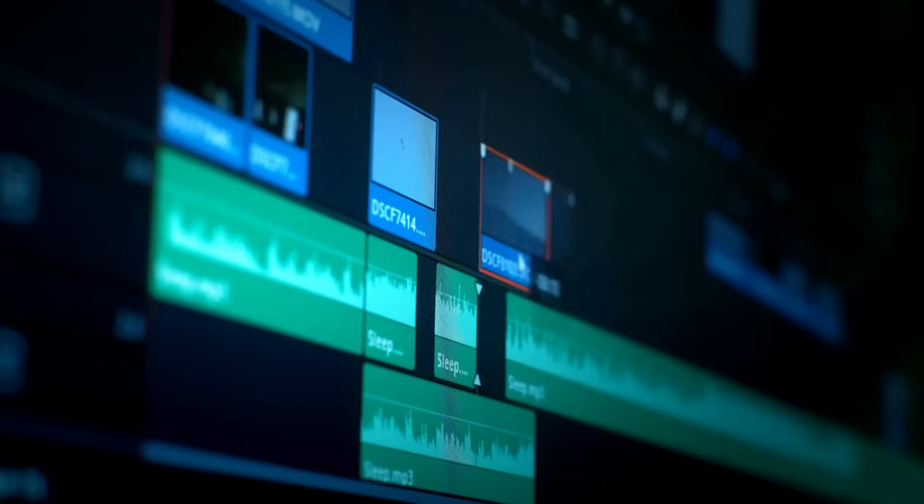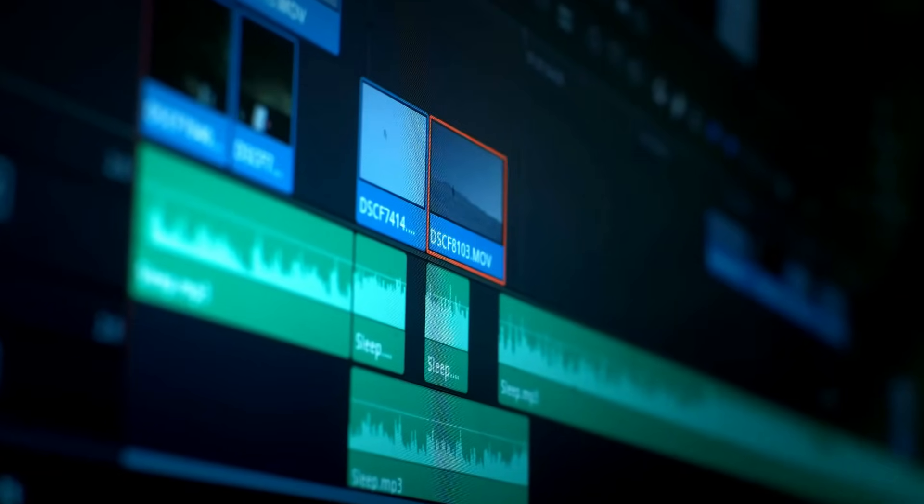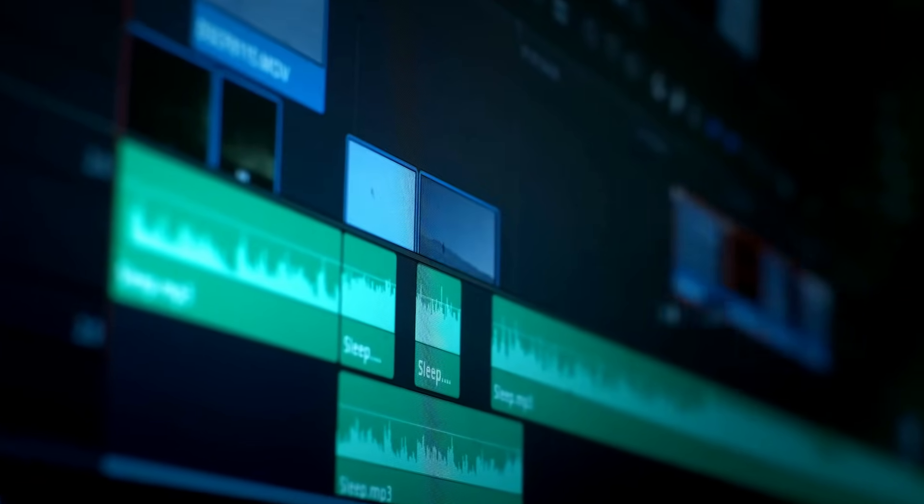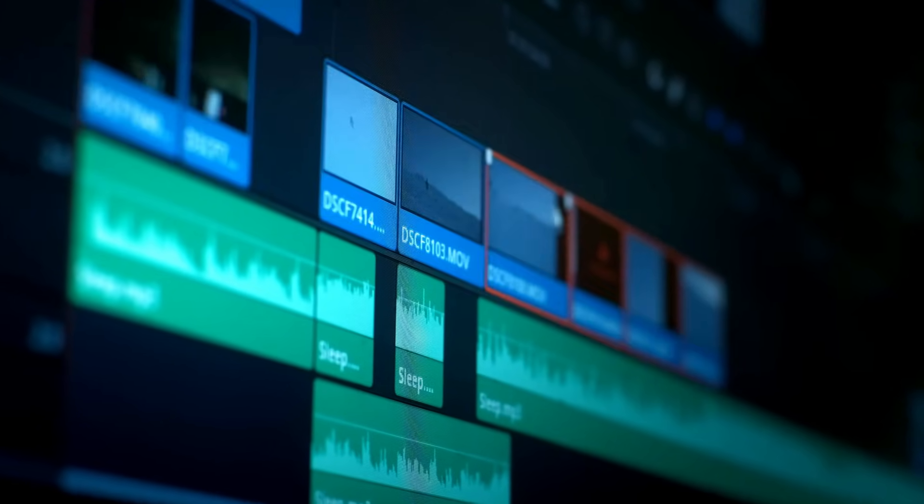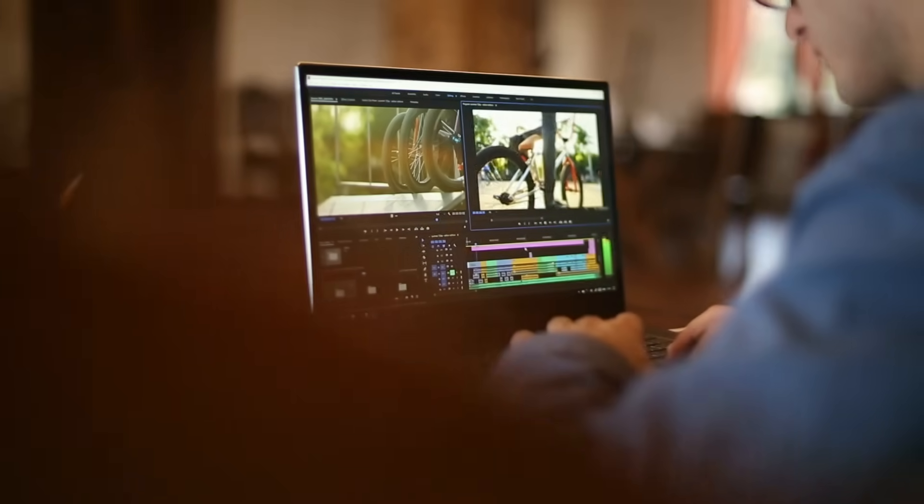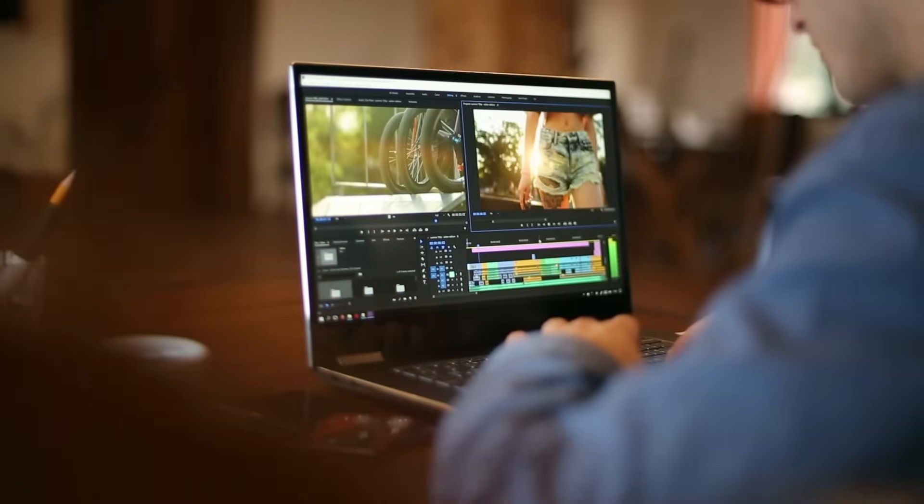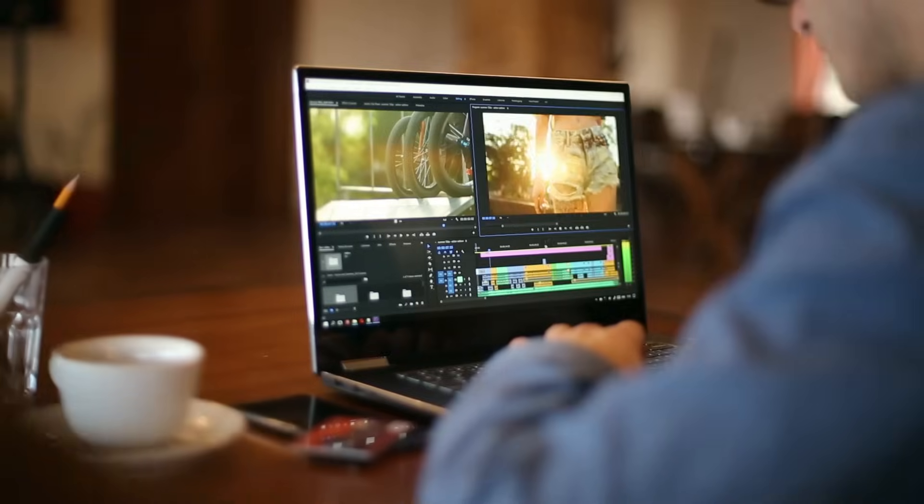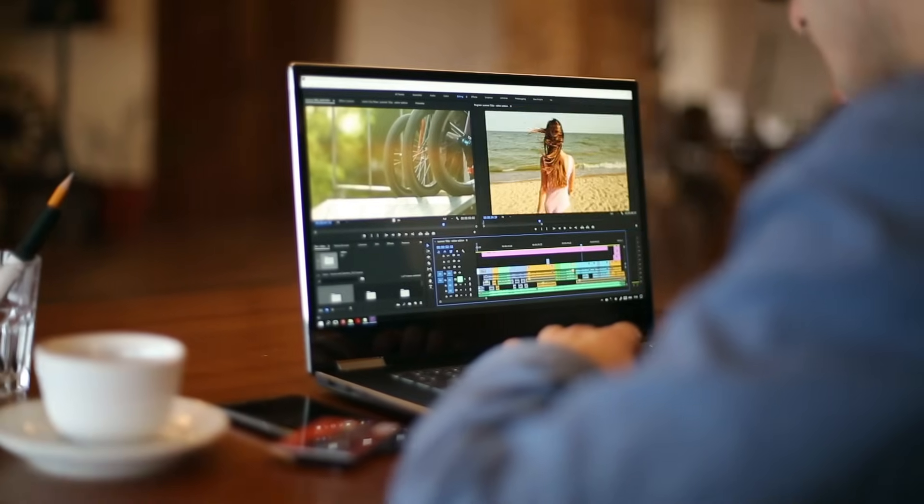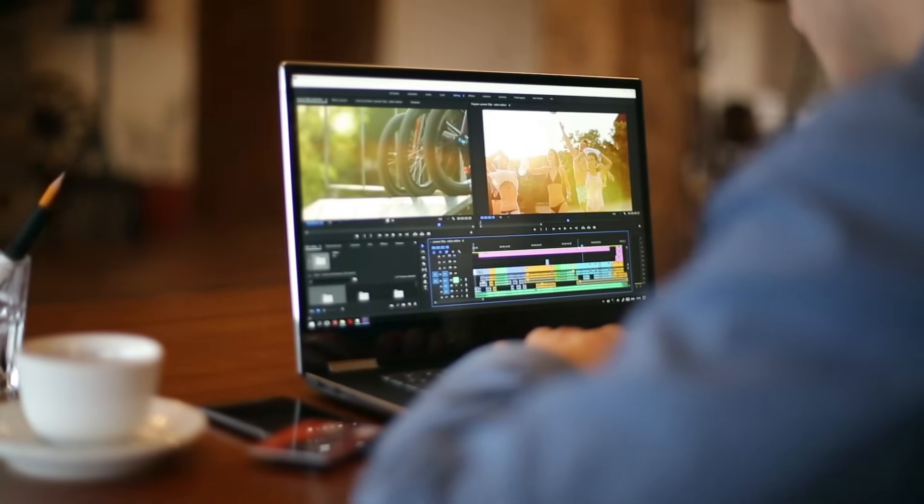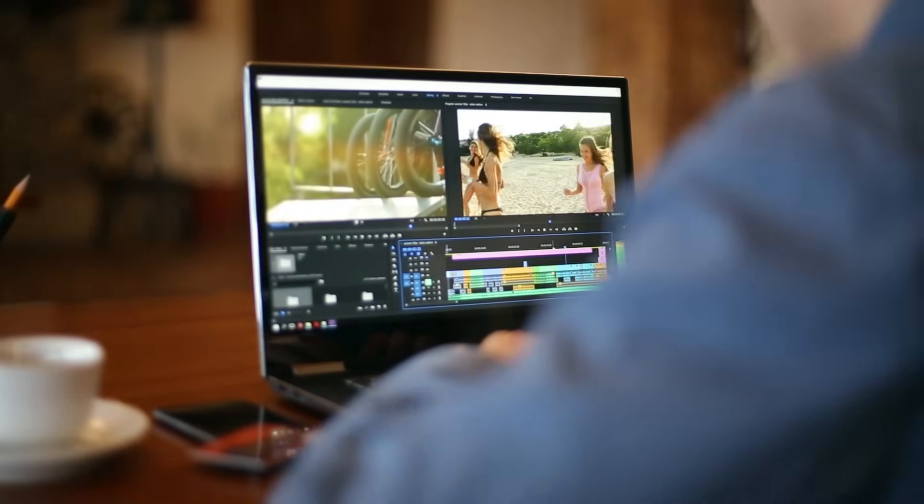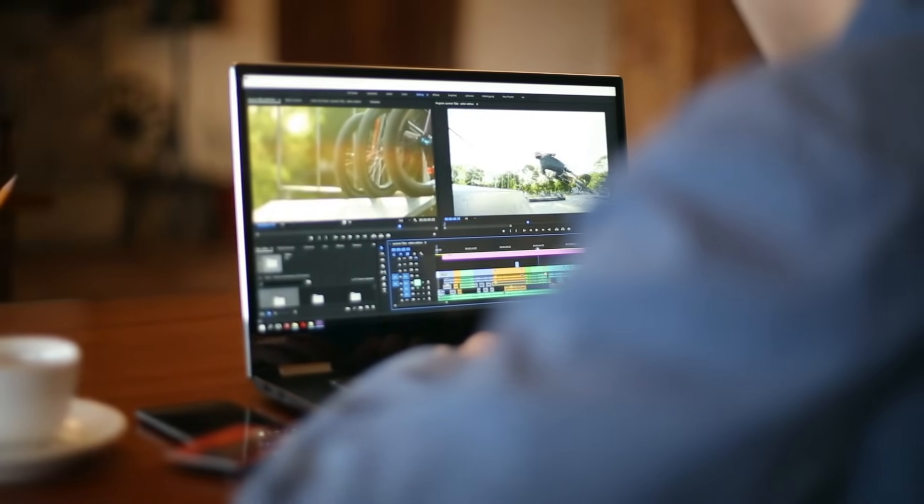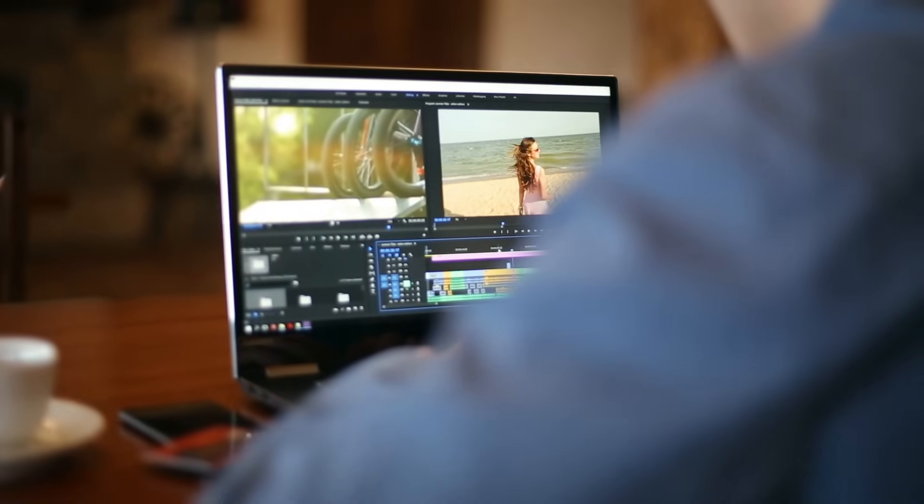Let's be honest, video editing can be boring, time consuming and sometimes outright overwhelming. You spend hours trimming clips, syncing audio, applying effects manually and still end up frustrated because it doesn't feel perfect. Sound familiar?